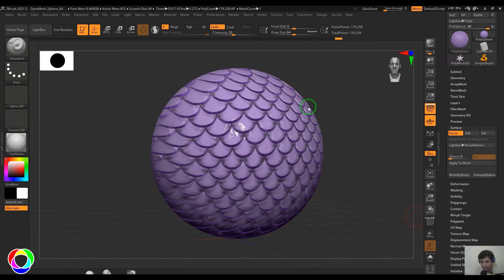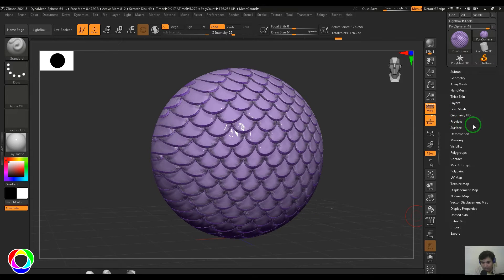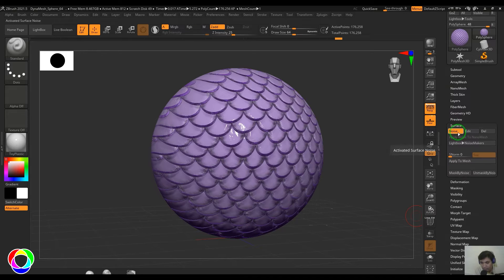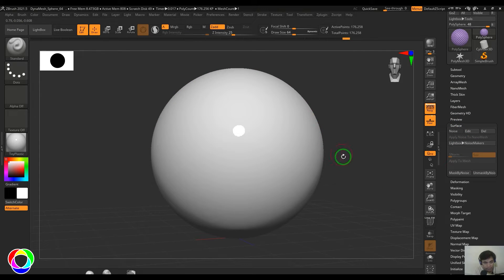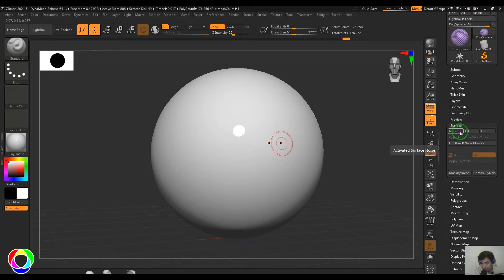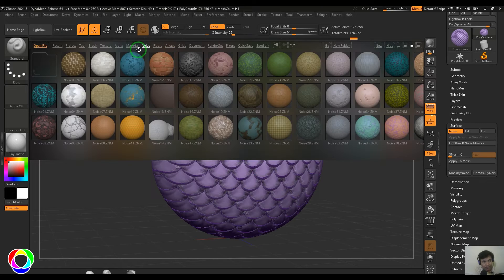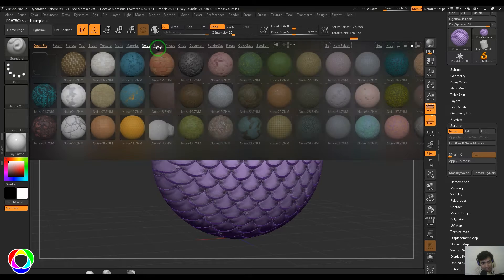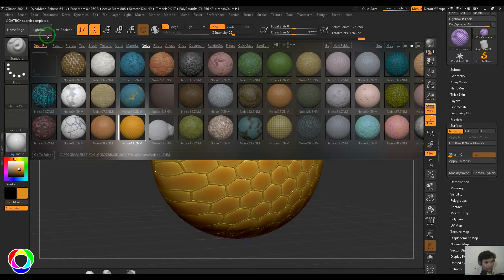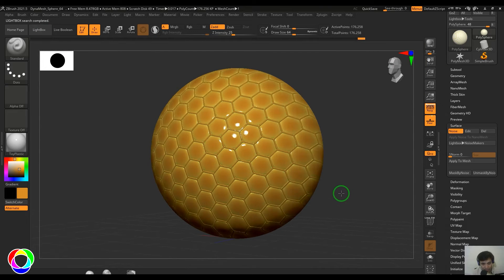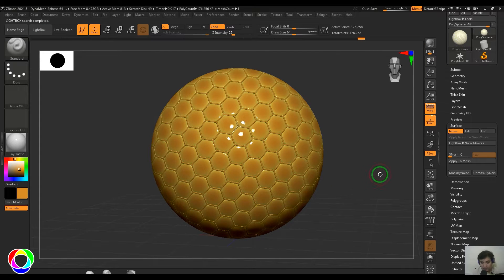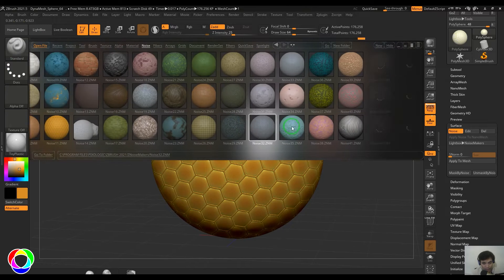Let's have a look at the Noise Maker. In the tool menu, go to the Surface section and you have the Noise option. In general your model should look like this, but if you enable the noise here it brings up the noise. By default you may not get this kind of result. I've opened the Light Box and then you have the Noise tab here — double click any one of these and you get the noise placed onto the model.